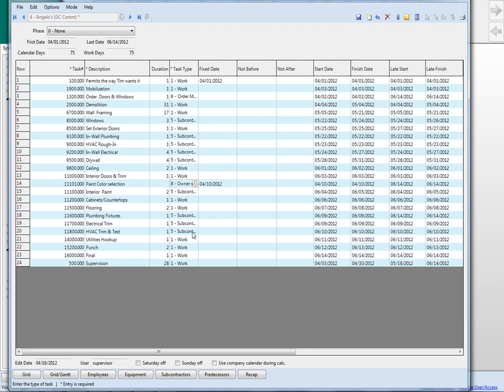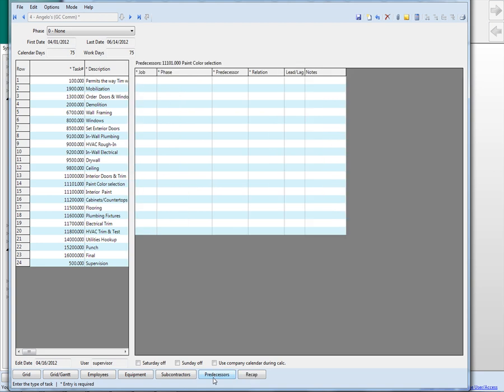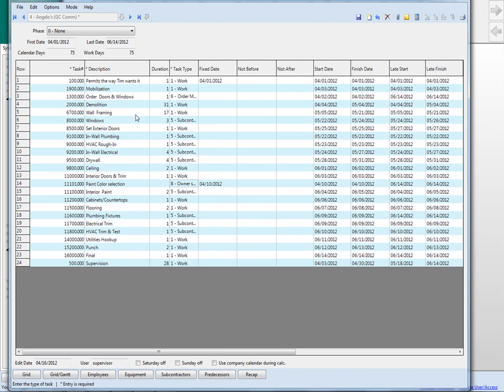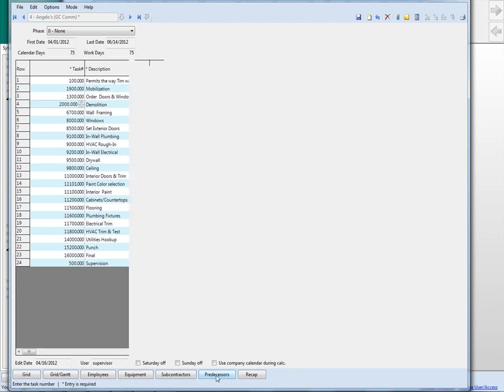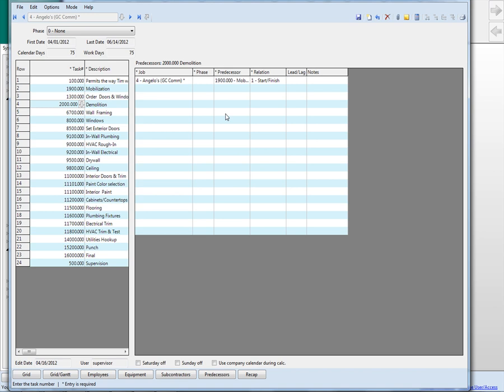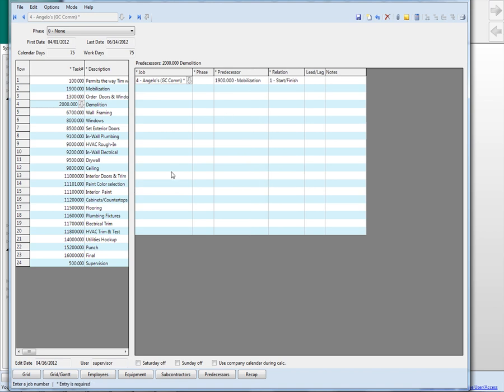So this is how you do it. And then similar to a project. Go back to this one right here. There's a predecessor item. We can't start that until the mobilization is done. So very similar to a project, but not as difficult to use.